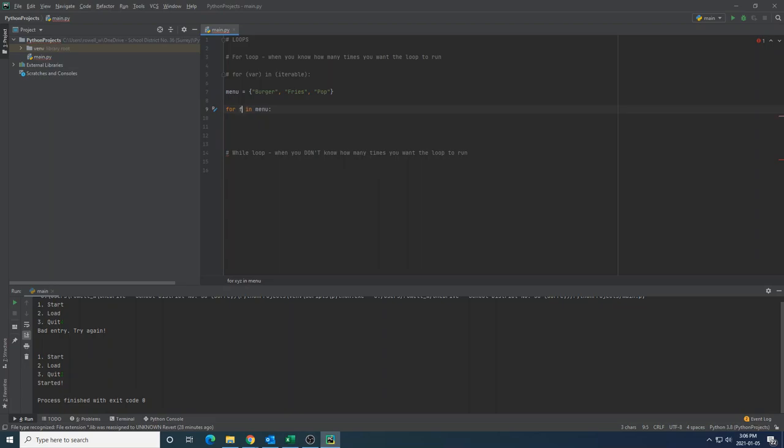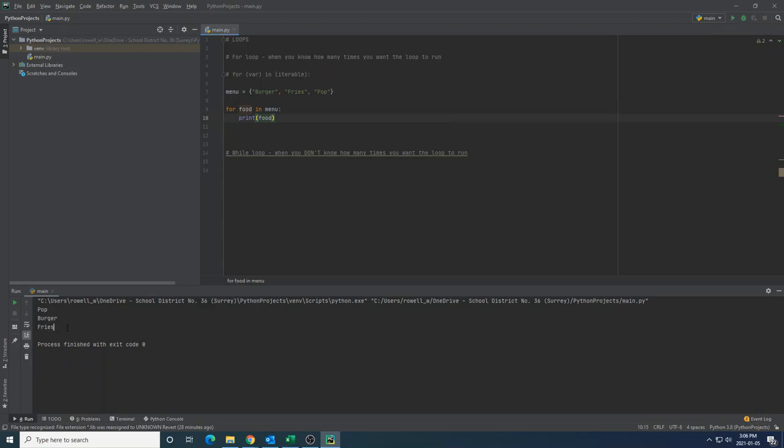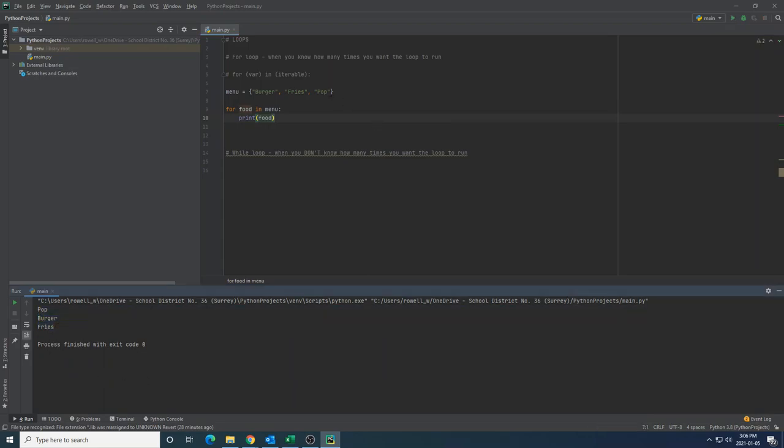And so what I could do to loop through the contents of the menu, and this could be as long as I want it to be, is to say for food in menu. And what this is saying is that I'm looking at each food entry inside of the menu.